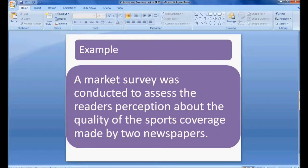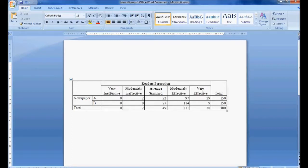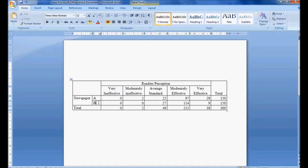I am going to use an example. A market survey was conducted to assess readers' perception about the quality of sports news coverage made by two newspapers. I have data for newspaper A and newspaper B. A total of 300 respondents were asked about their perception using a five-point Likert scale, ranging from very ineffective to very effective sports coverage, with 150 respondents per newspaper.